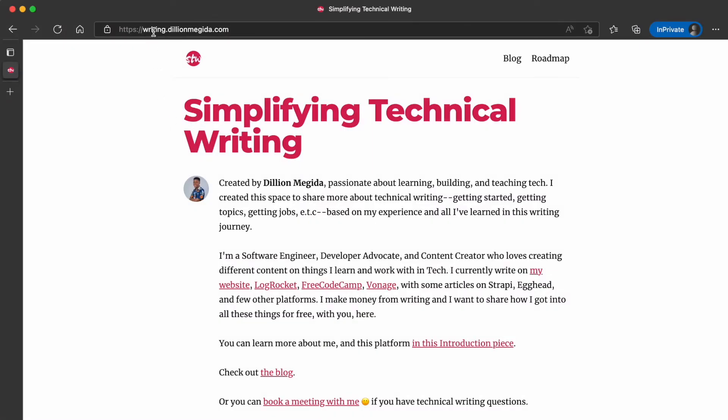I also want to say that after you go through this platform, if you have any questions, you can share them with me and I will do my best to answer them, and also update the platform with those answers. So let's jump right into the summary of this platform. This is the platform, and the link, as I said earlier, is writing.dealyomegida.com — just a subdomain on my main website.